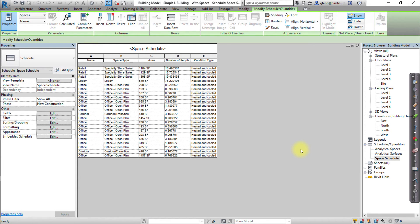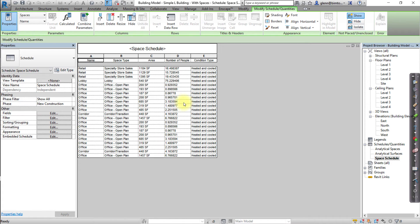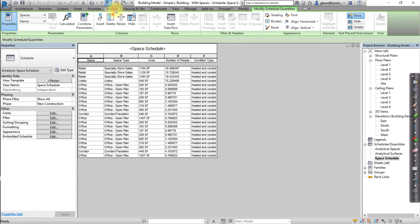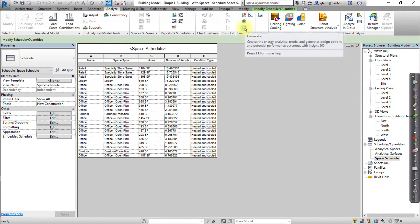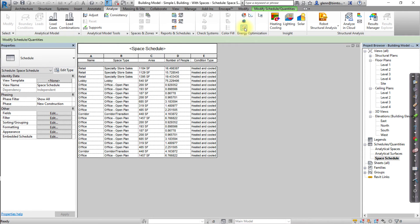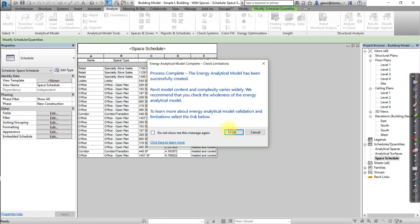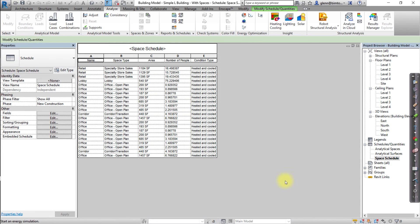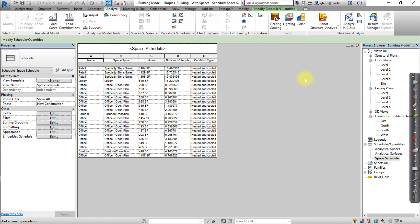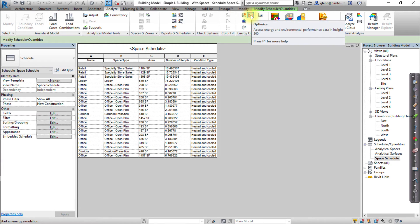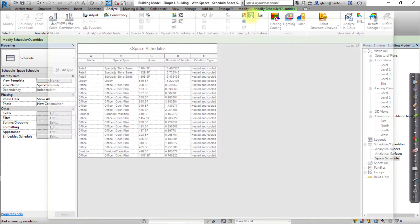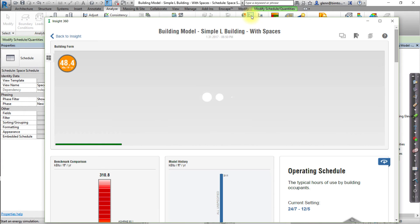Now we're ready to generate Insight for the space-based model and access the results. Click the Analyze tab and click Generate to send your model to the cloud for analysis. When the Insight analysis is complete, you can click Optimize to access the results in the Insight interface.